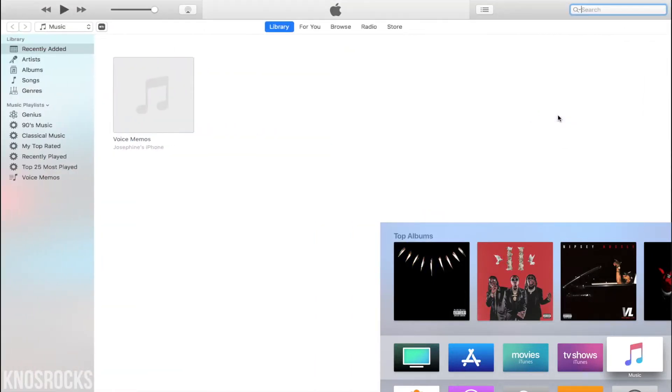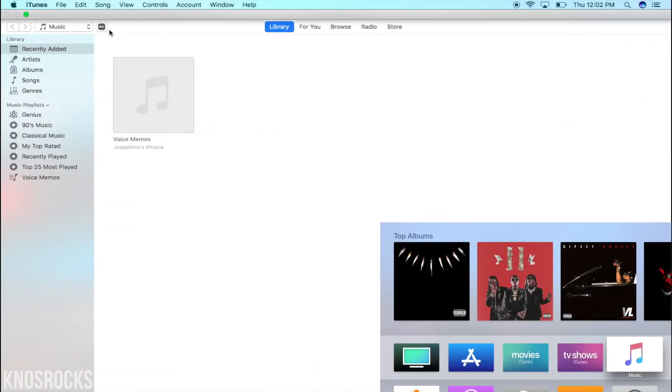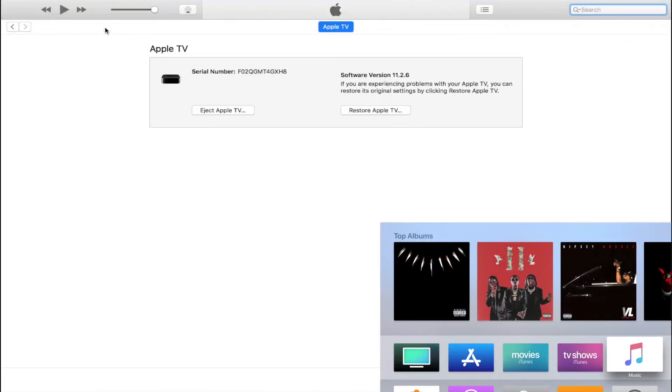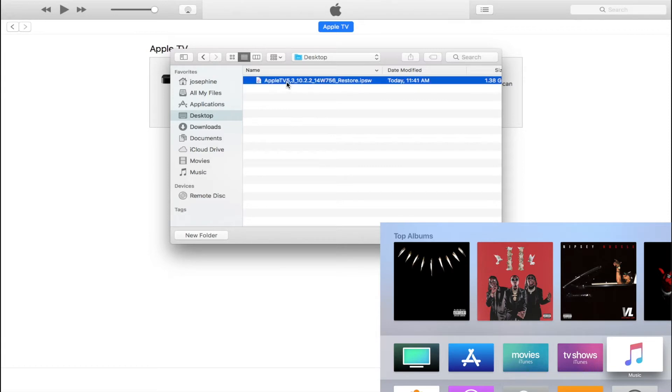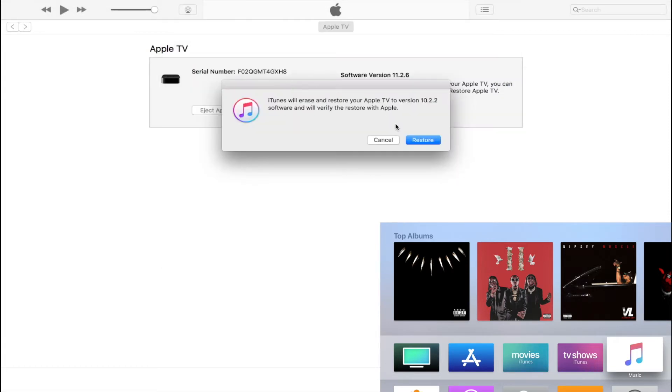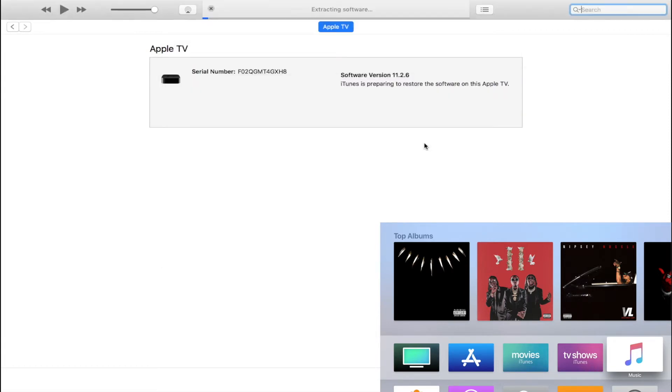open up iTunes, and if you're on a Mac, hold down Option; if you're using a PC, hold down Shift, tap Restore Apple TV, search for your tvOS 10.2.2 IPSW, select it, and tap Restore one more time.